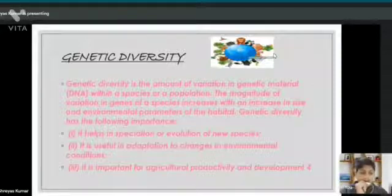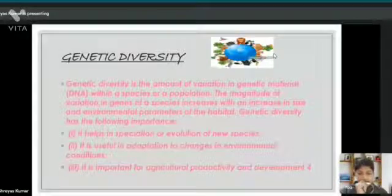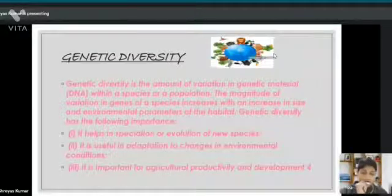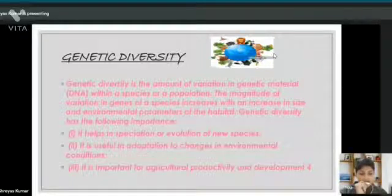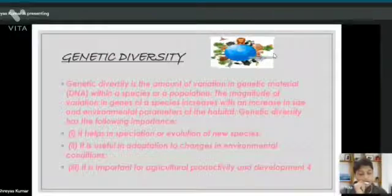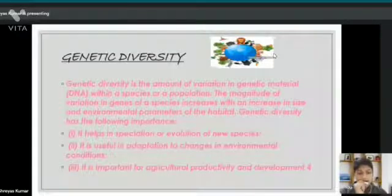So why is genetic diversity important? Genetic diversity is important because it helps in the evolution of new species. It is useful in adaptation to changes in environmental conditions. It is also important for agricultural productivity and development.